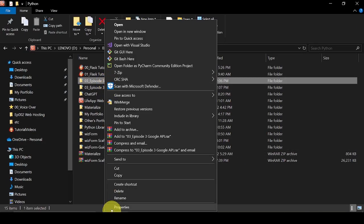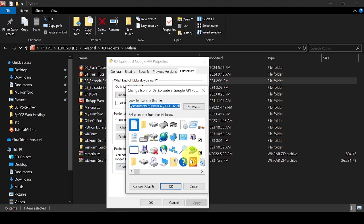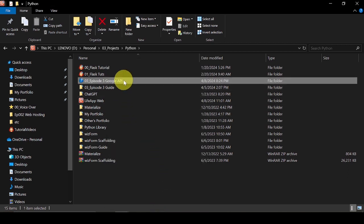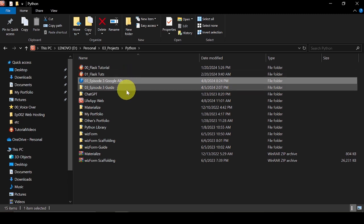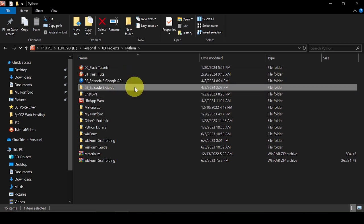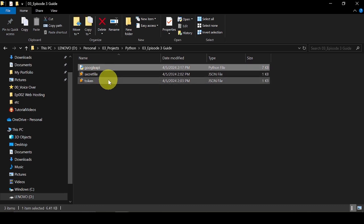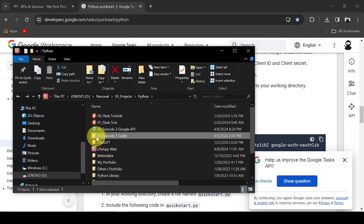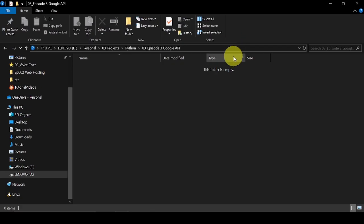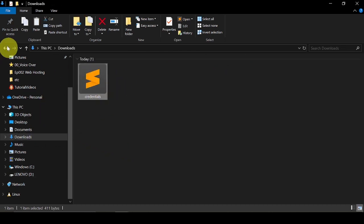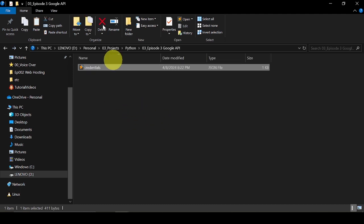Now I will create the directory for our Python code. I will be copying some code from my guide to shorten this tutorial. Let's start with this empty folder for our Python code. I will add the credentials.json we downloaded earlier into this folder, and rename it to secret file.json.